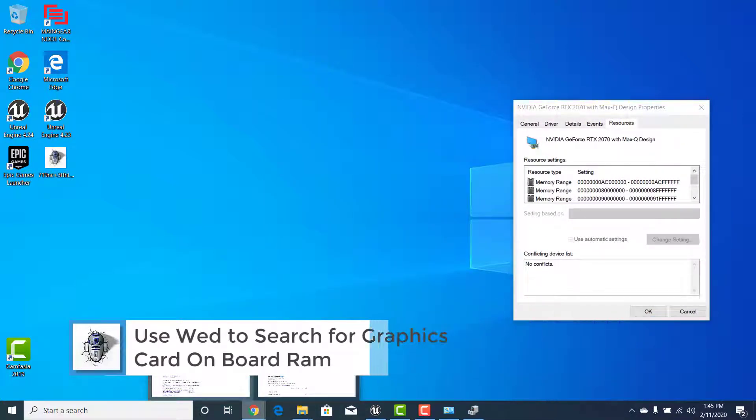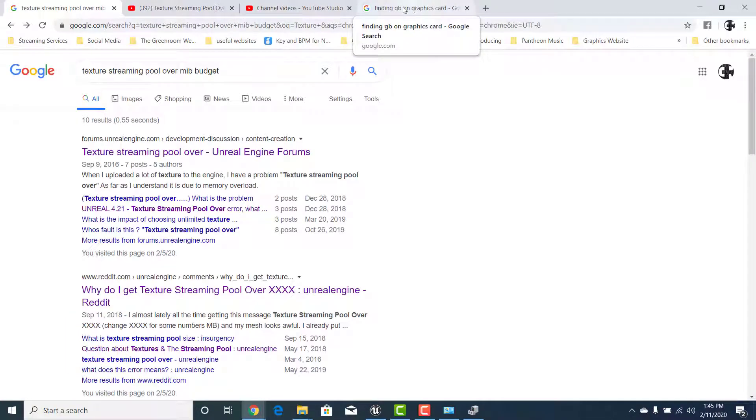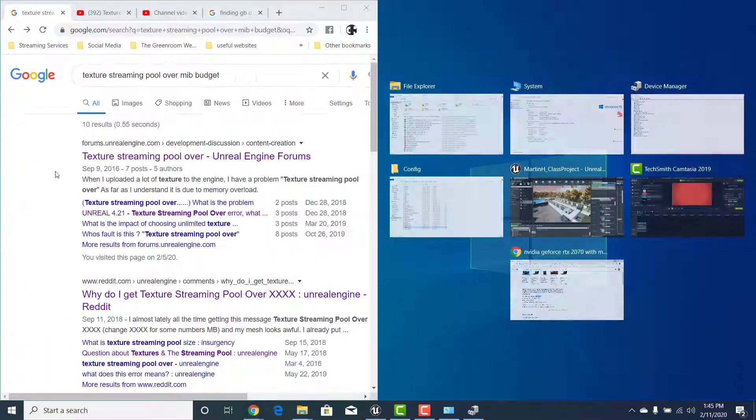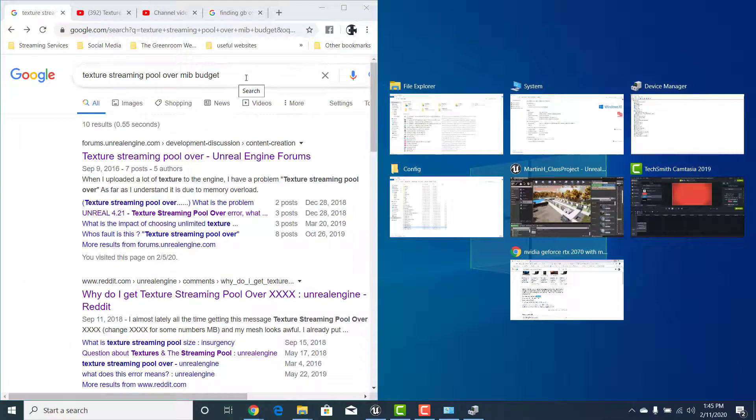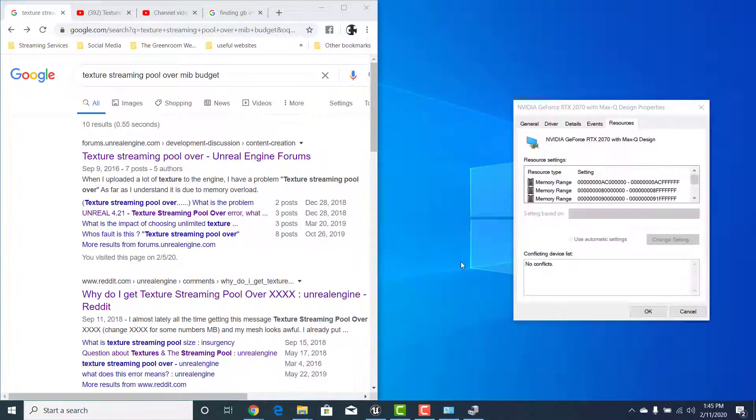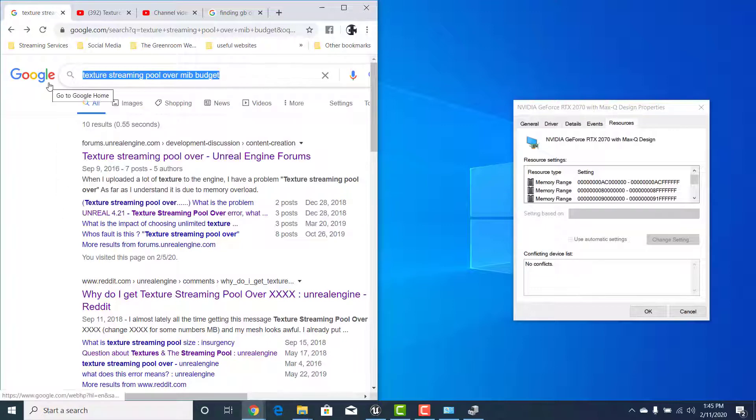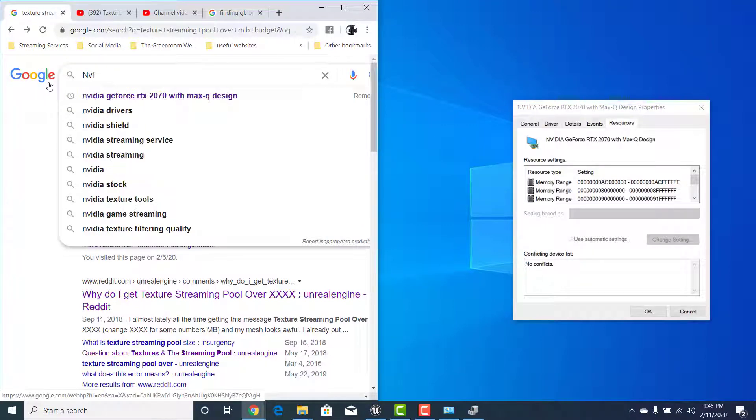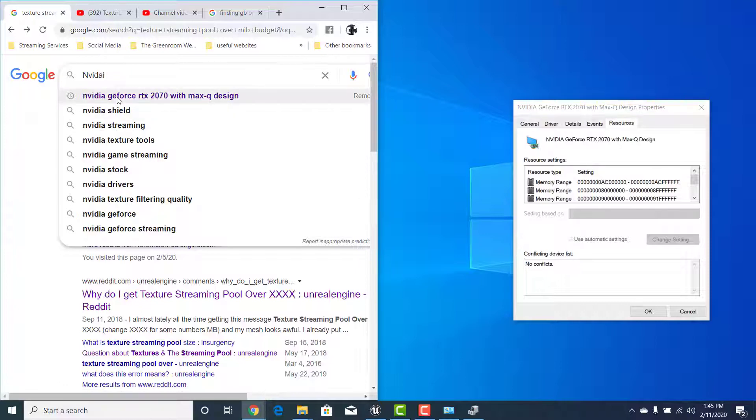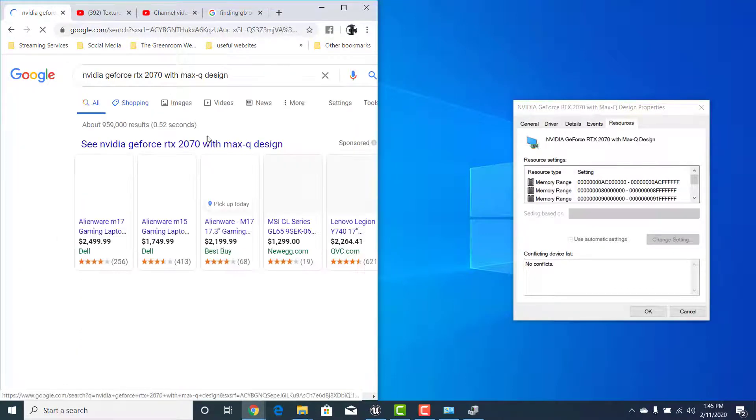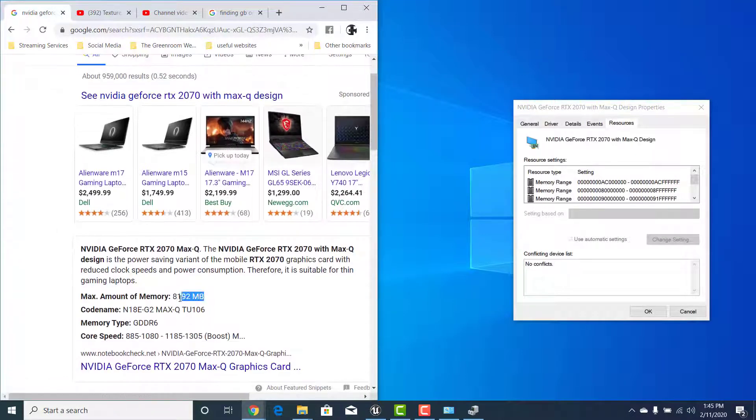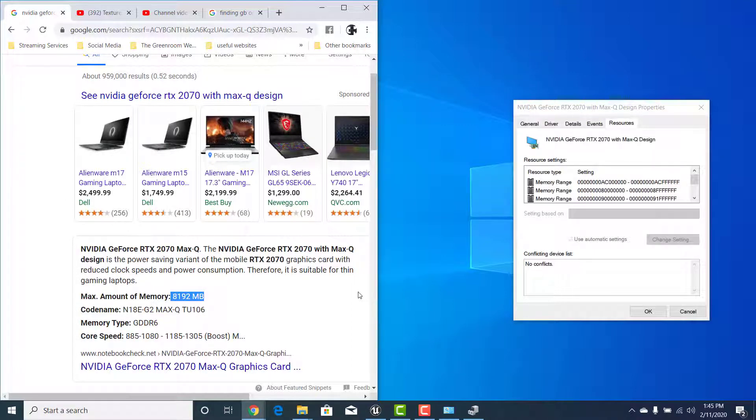You can literally just write that information in and I've already looked for it so there it is. If I scroll down, boom, right there. Amount max amount of memory would be that.